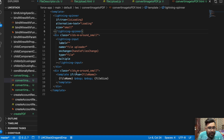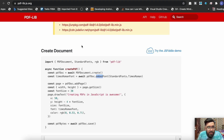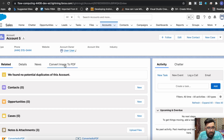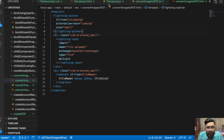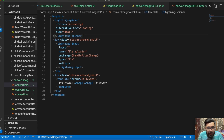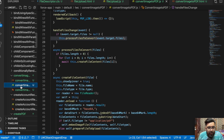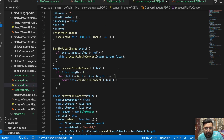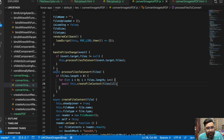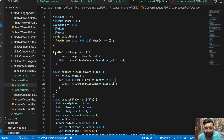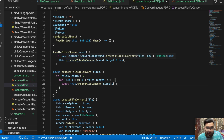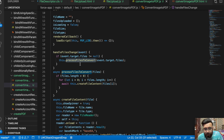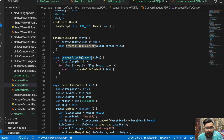Now let me show you the code. The HTML file just contains the file uploader only. In the JavaScript, the main logic is in handleFileChange, which sends the files to another function called processFileToConvert.